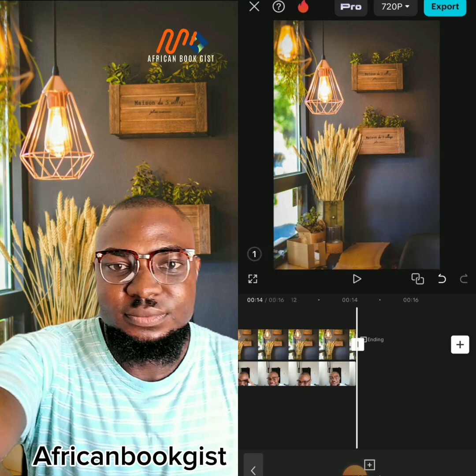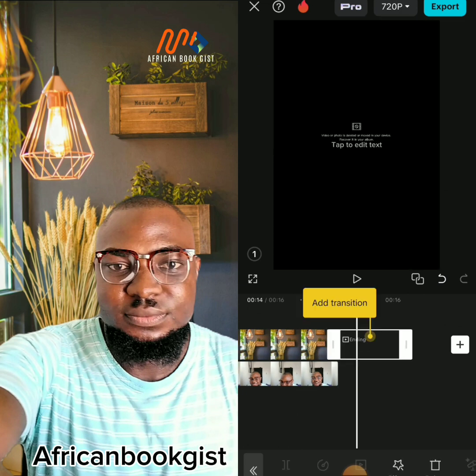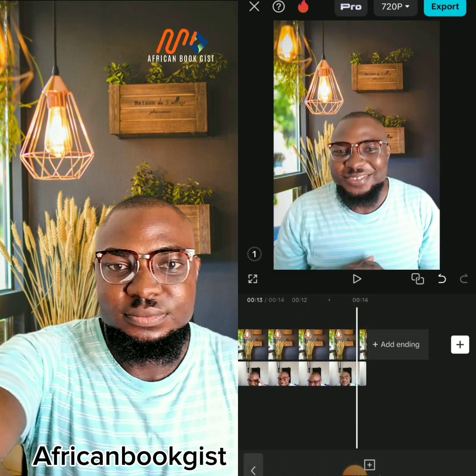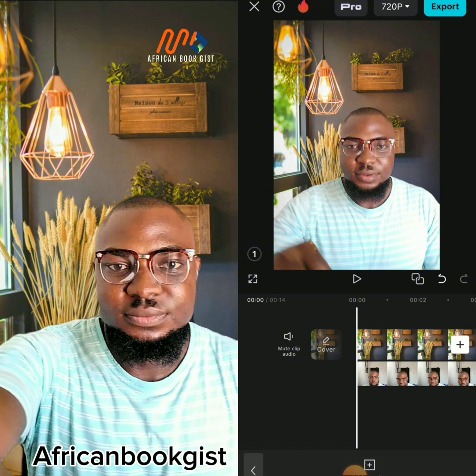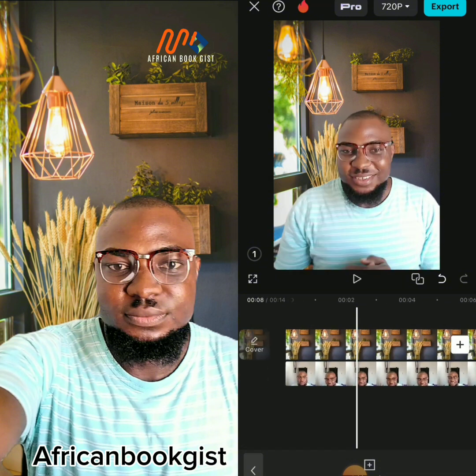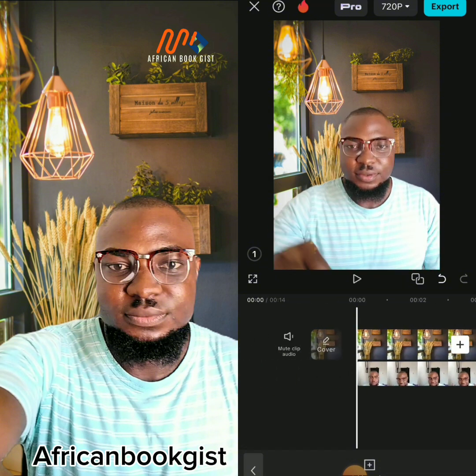I've trimmed the video to end at 14 seconds and deleted the rest. I'll also delete the CapCut watermark, then go back to continue editing.